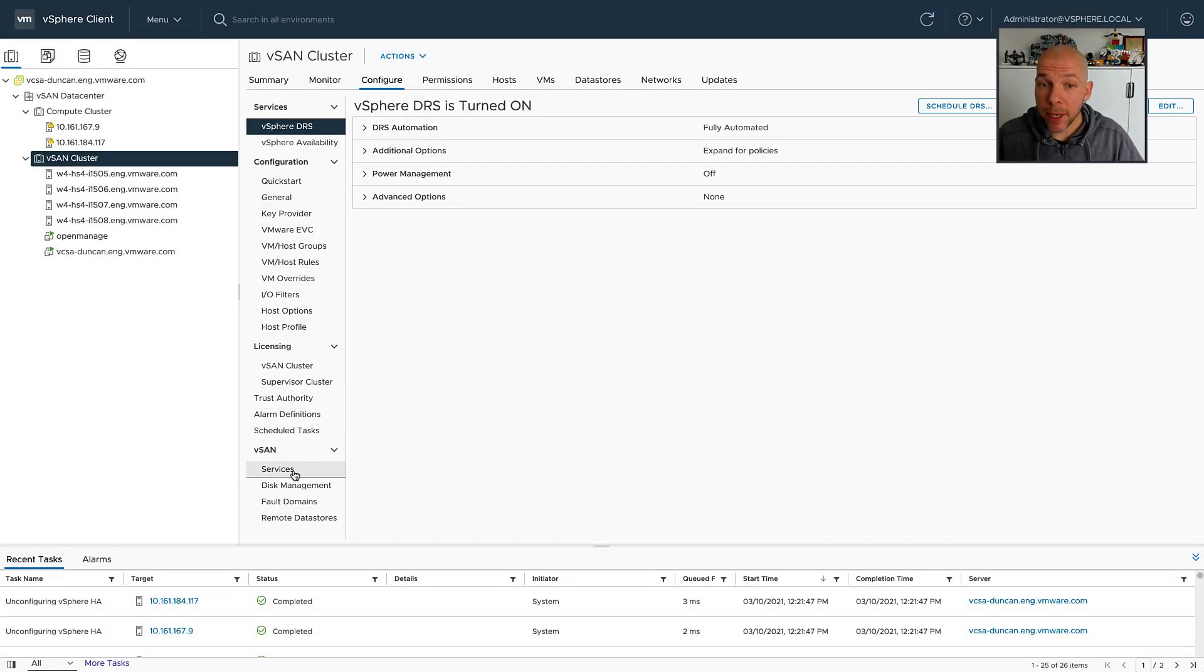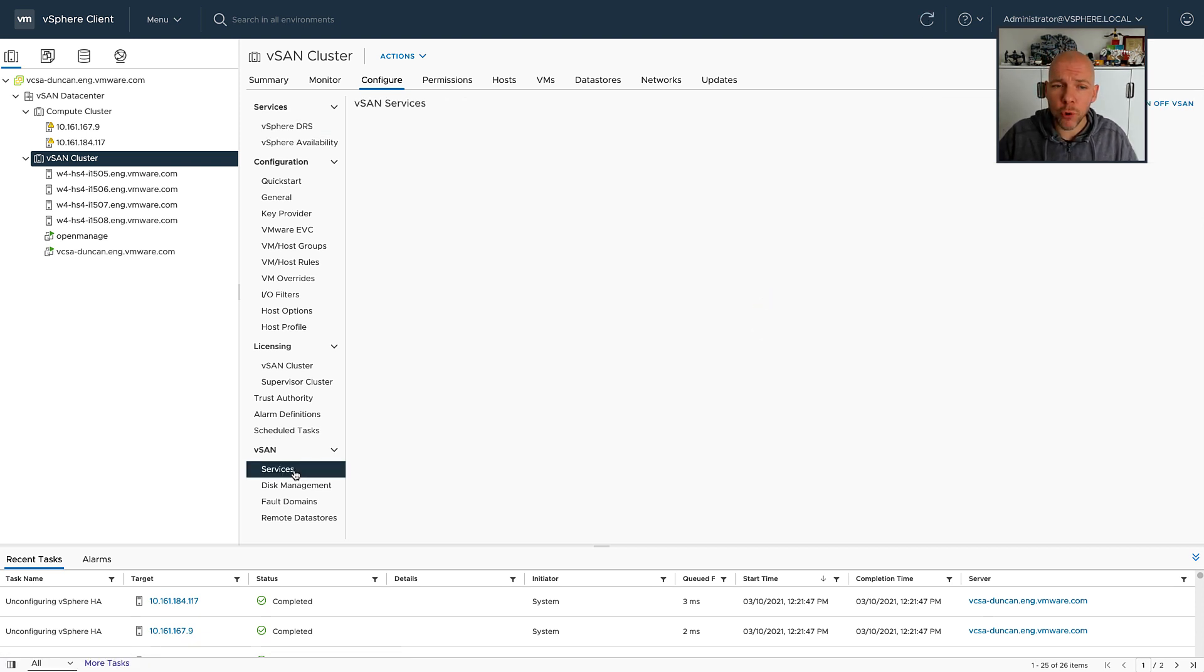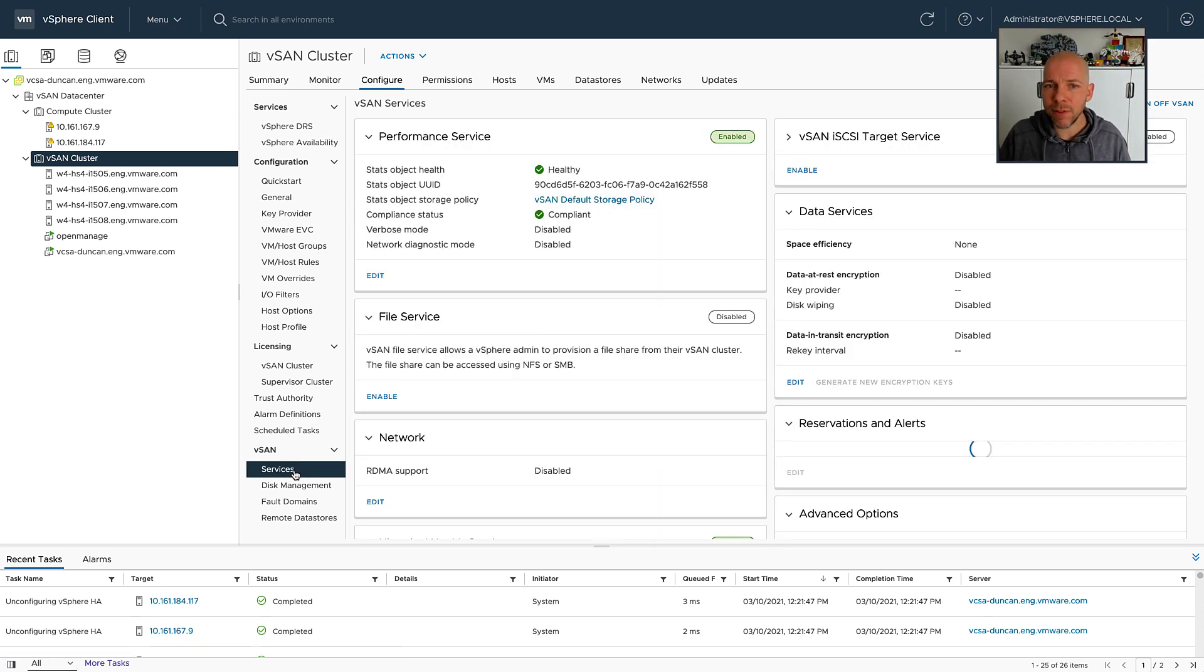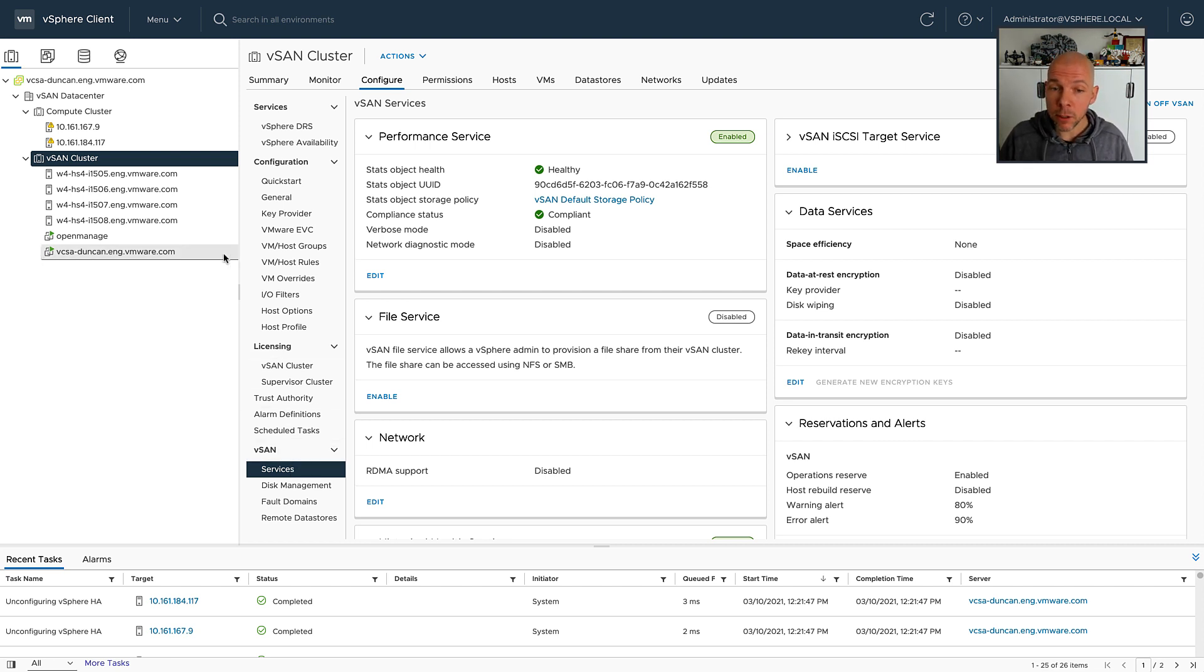Hey everyone, it's Duncan Epping, Yellowbricks.com and today I've got something really cool for you. I'm going to show you how you can leverage HCI Mesh to actually connect a compute-only cluster to a vSAN datastore.